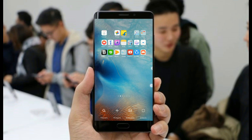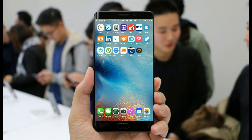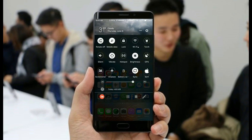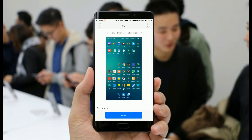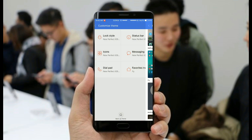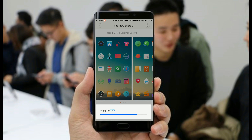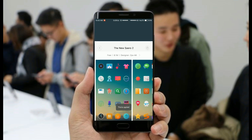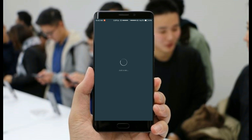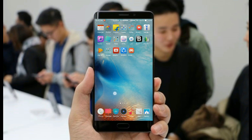Now we will customize other things like the notification bar and the icons. If you want iPhone icons then this theme is perfect, but if you want more classy icons then you can download more themes. Here I am using this theme for my icons, and for more notification toggles I will be selecting the old school theme.